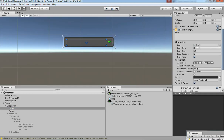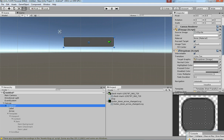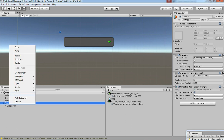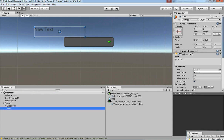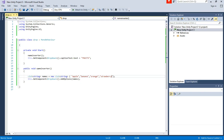Now we can see how to get the output from the dropdown. I am going to create a Text canvas — go to UI, then Text — and then create a public element to reference it in the script.